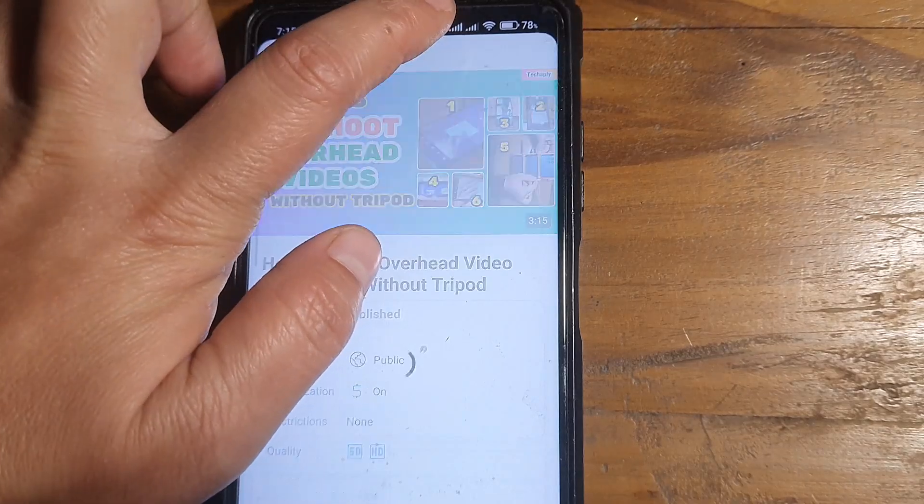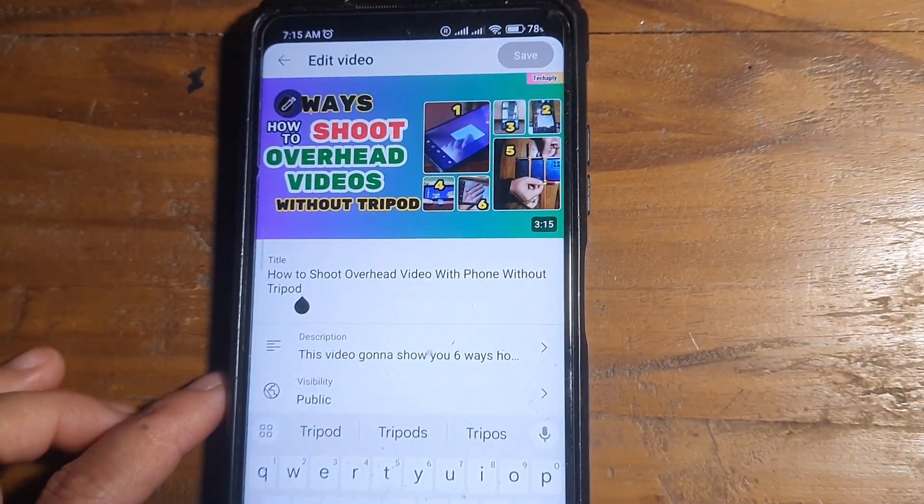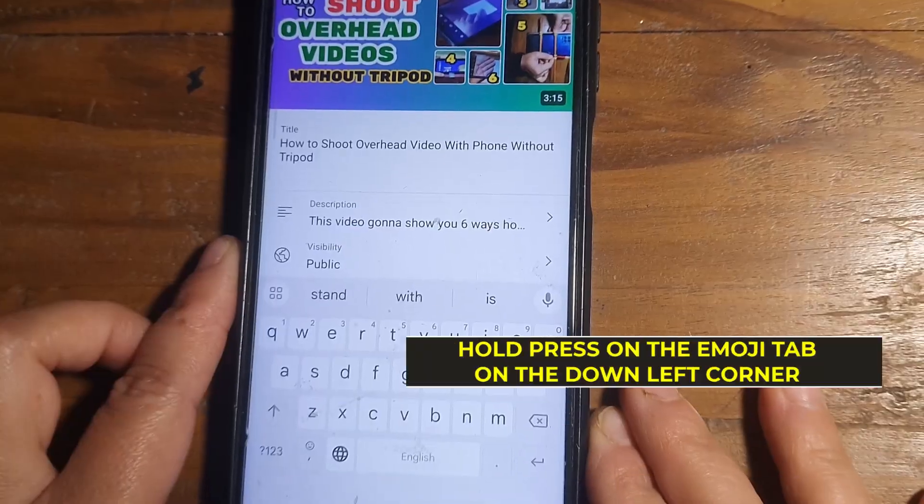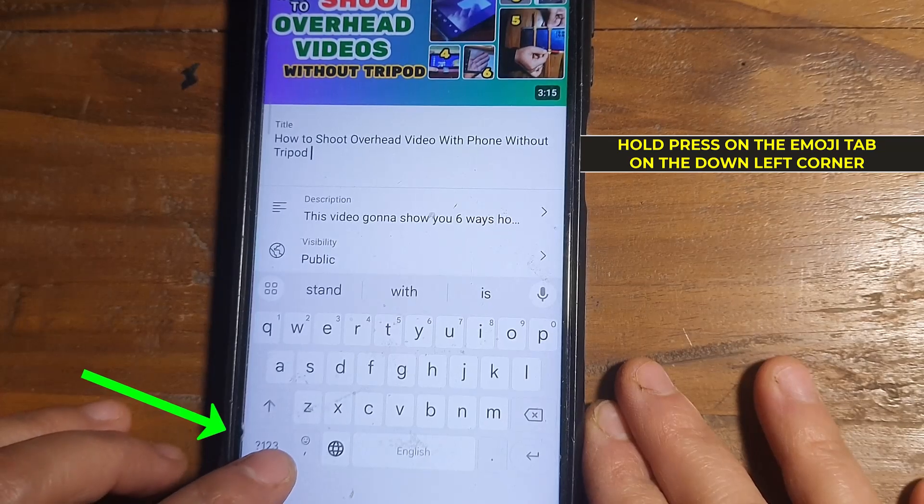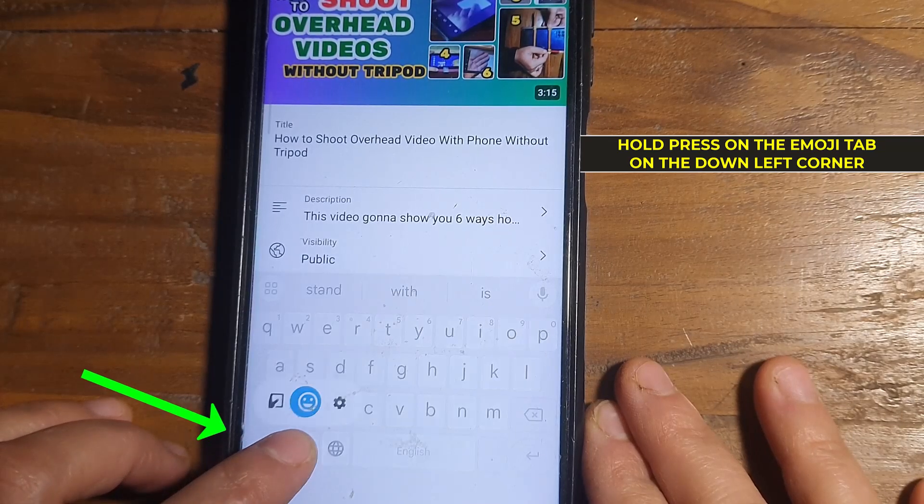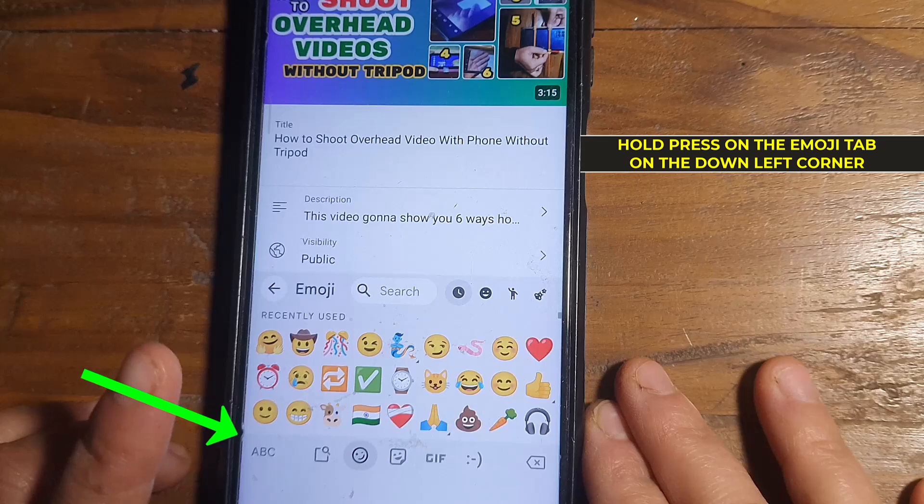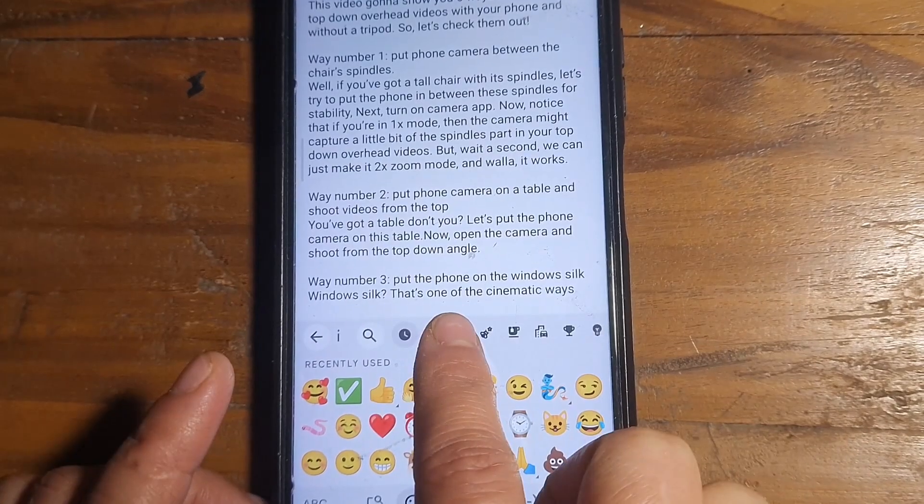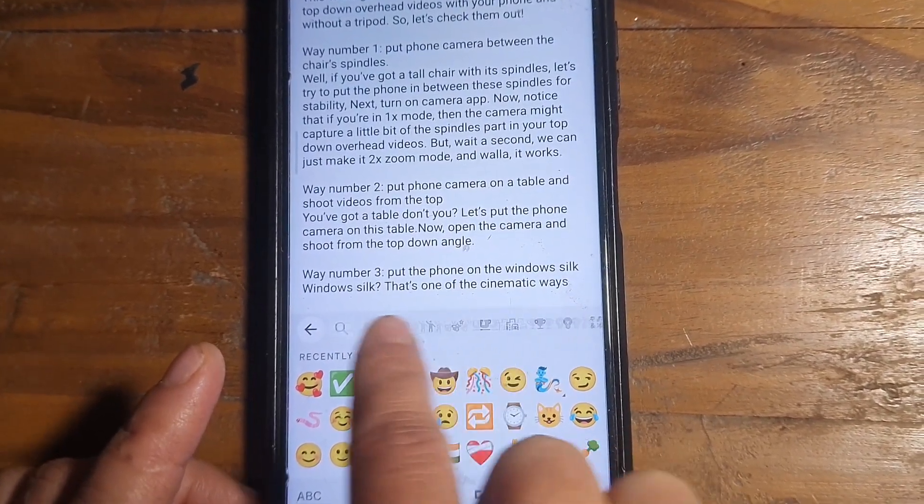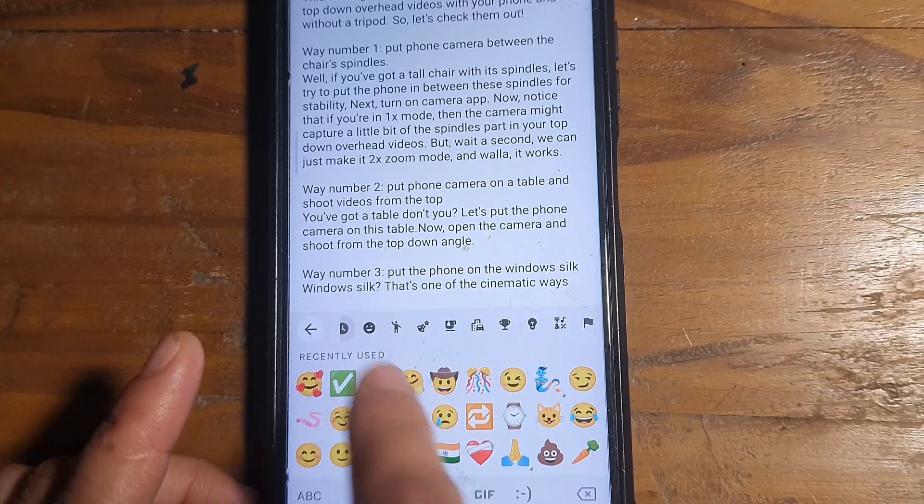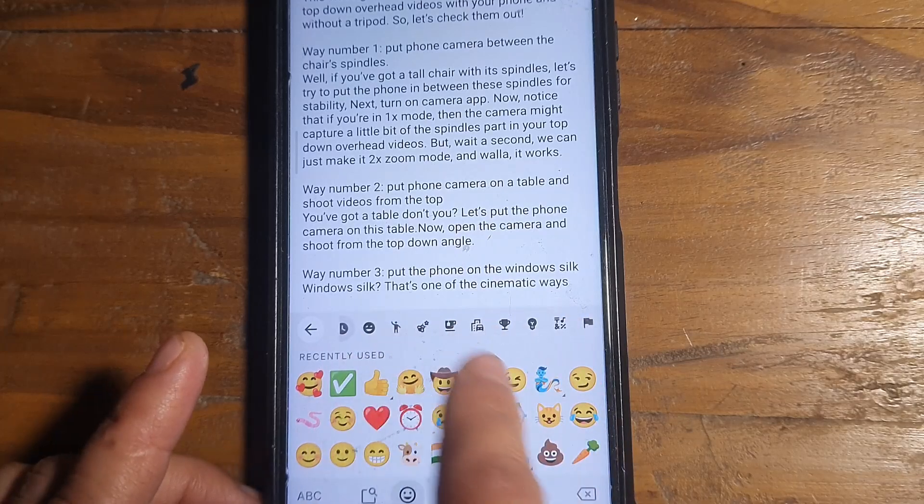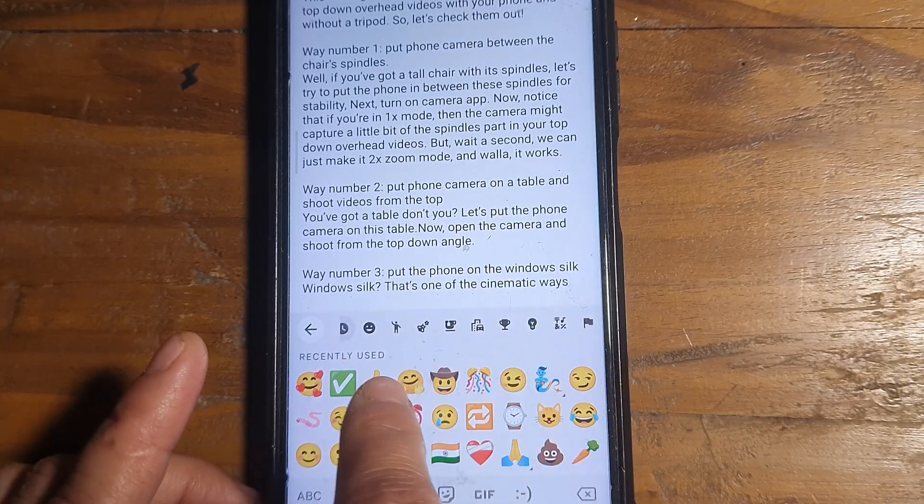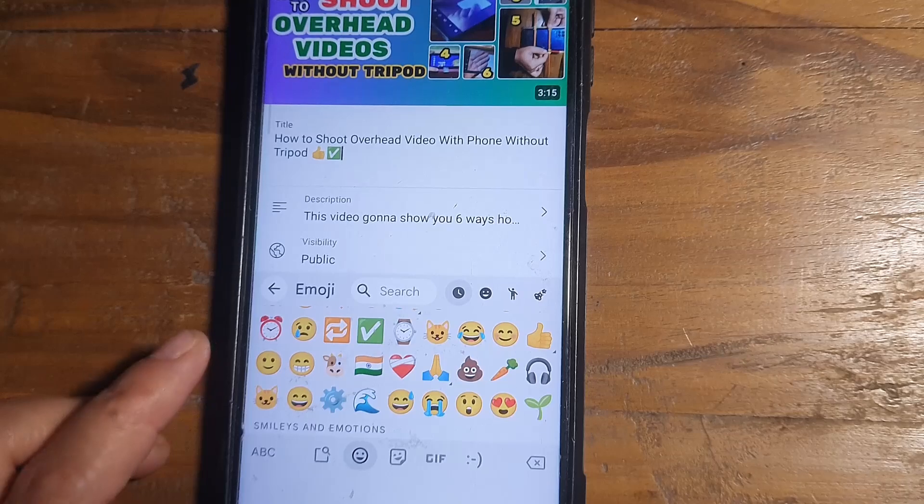Then let's just open a video to edit. Now get your keyboard indicator into the title and look for the emoji tab on the down left corner here. Hold press on it until you see the emojis appear. Now navigate here on the emoji selection tabs to choose types of emojis you want to add on your video title and description. Tap to choose the emoji and save your edition.